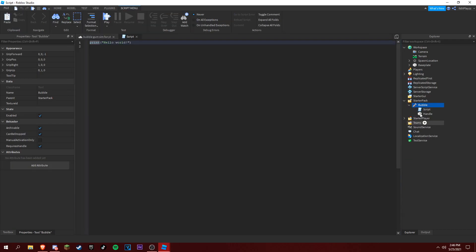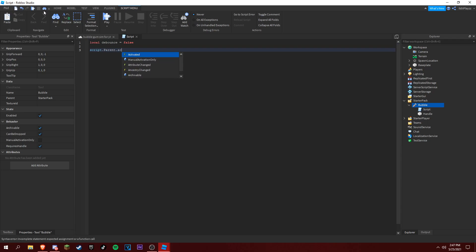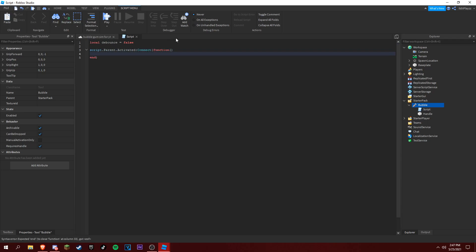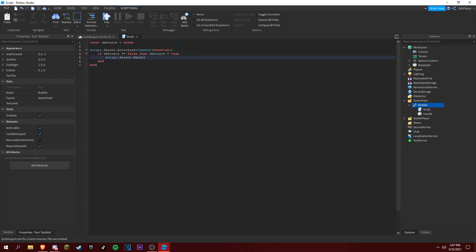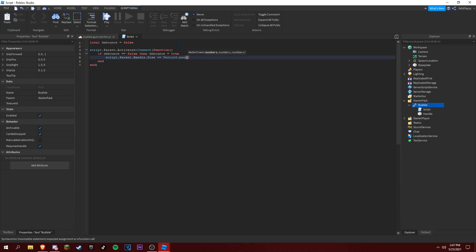So this is the script handler to make it bigger. So: script.Parent.Activated:Connect(function). Now if debounce is equal to false, set debounce equal to true. Then script.Parent.Handle.Size equals Vector3.new.